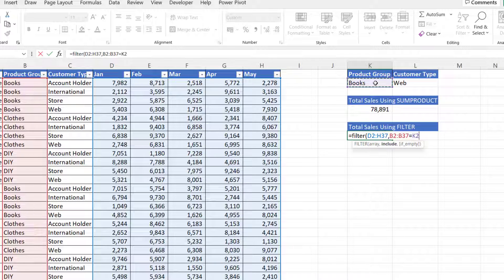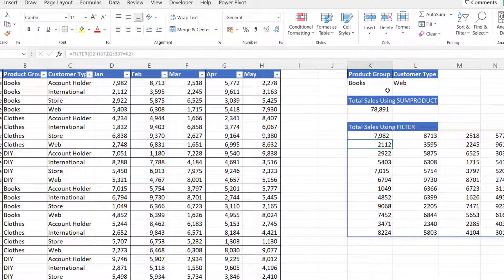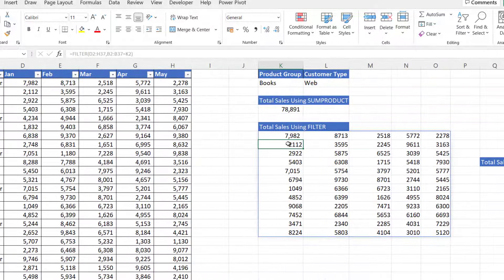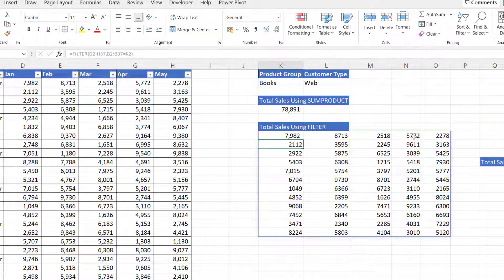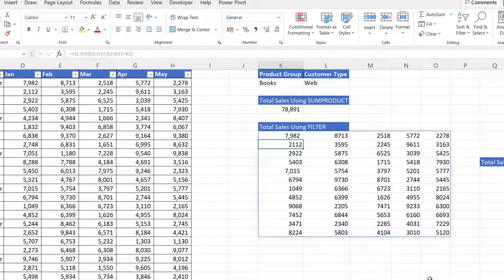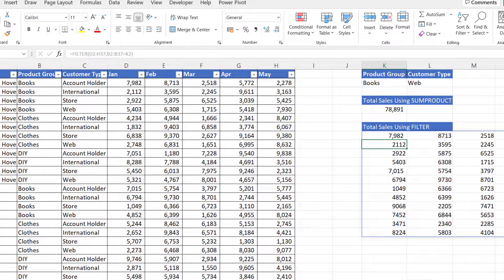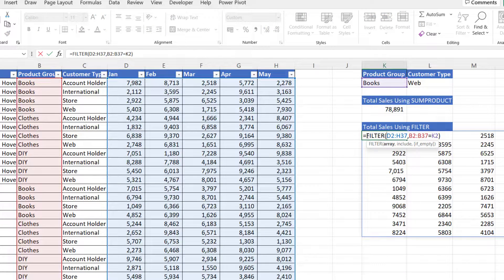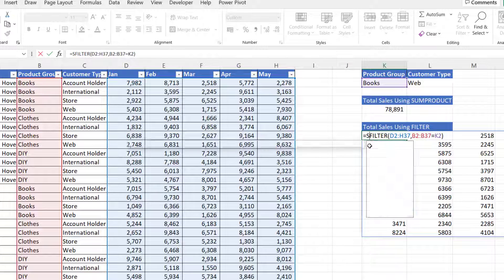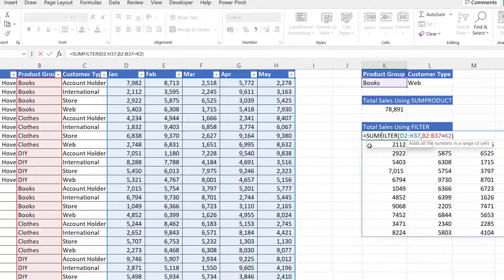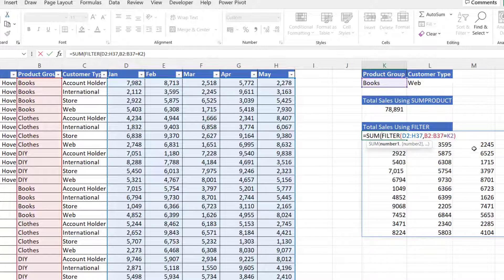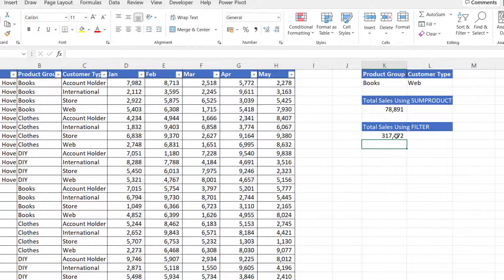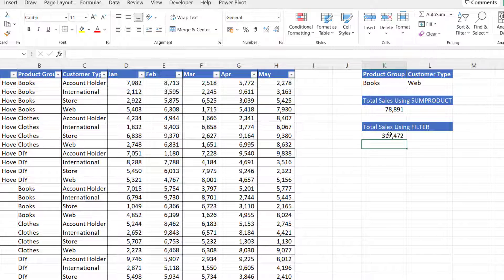Now if I close the bracket, press enter, you can see it spills the results. Those are all the values for the book rows. If I sum those up, that will give me the total sales for books.